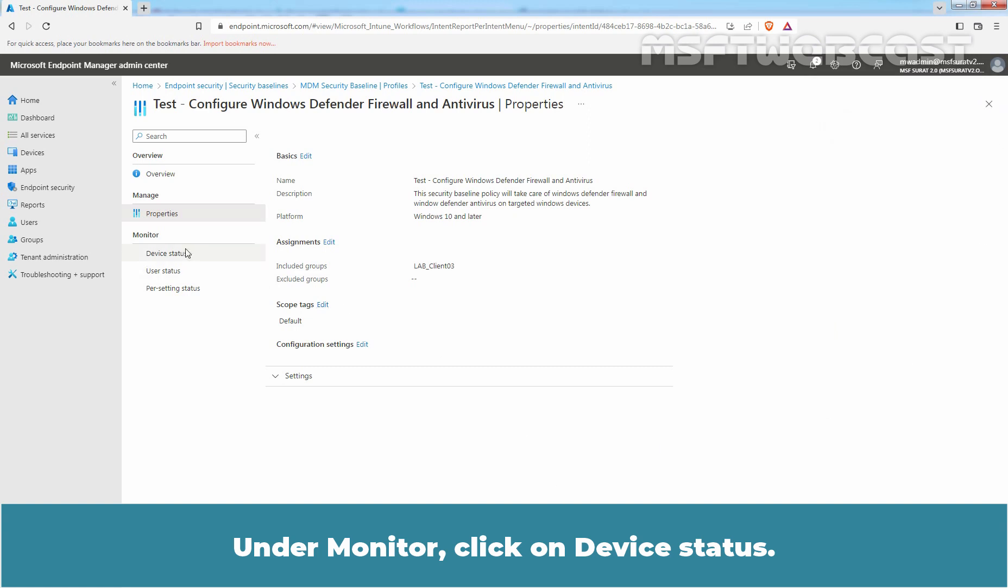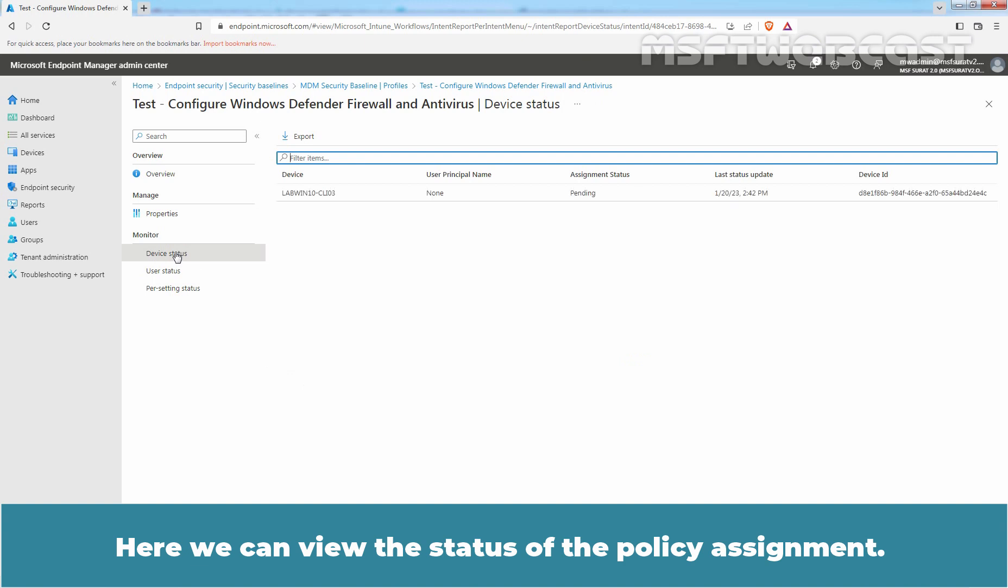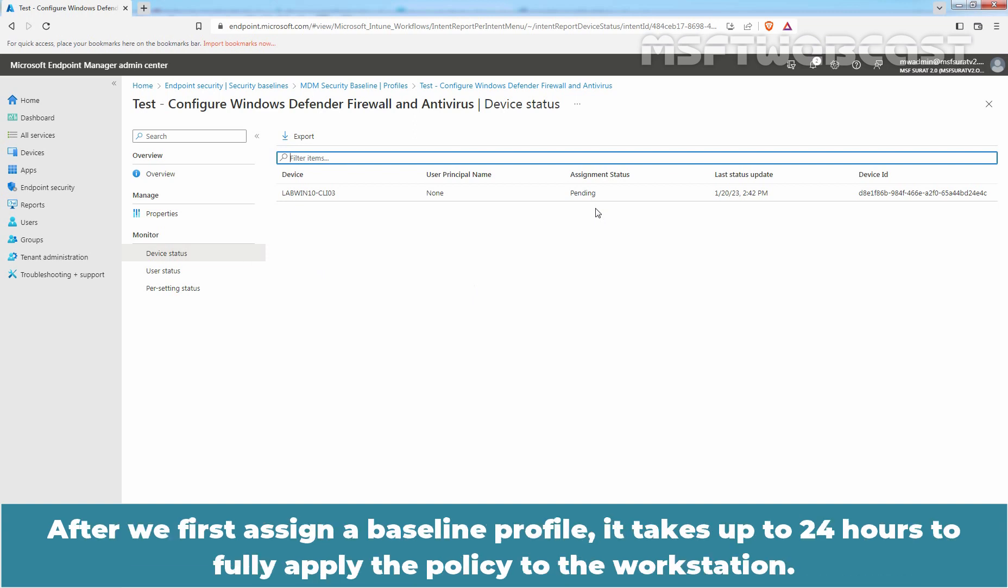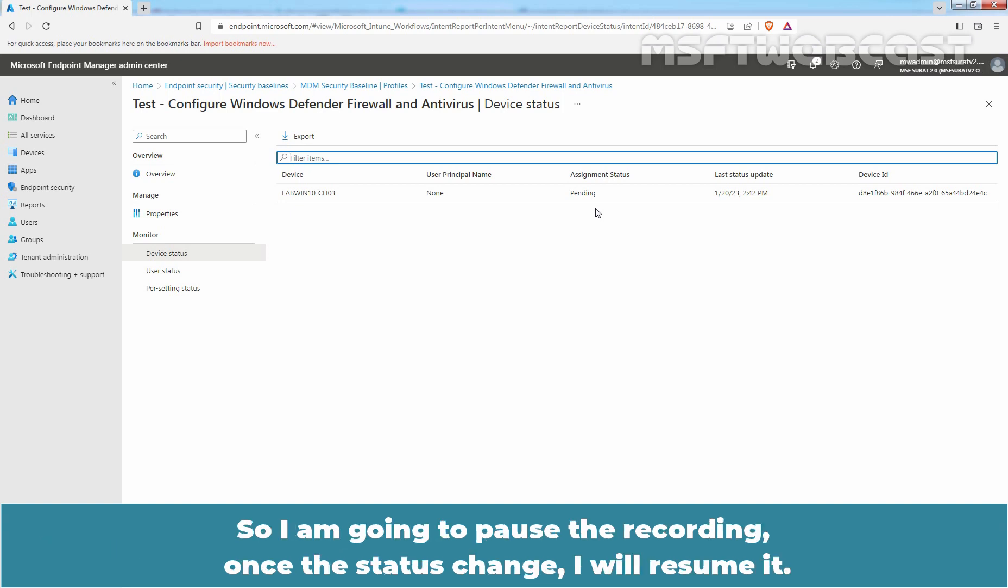Under Monitor, click on Device Status. Here we can view the status of the Policy Assignment. Assignment status for our device LabWin10-CLI03 is pending. After we first assign a baseline profile, it takes up to 24 hours to fully apply the policy to the workstation. Later, changes take up to 6 hours to appear on client computer. So, I am going to pause the recording. Once the status change, I'll resume it.